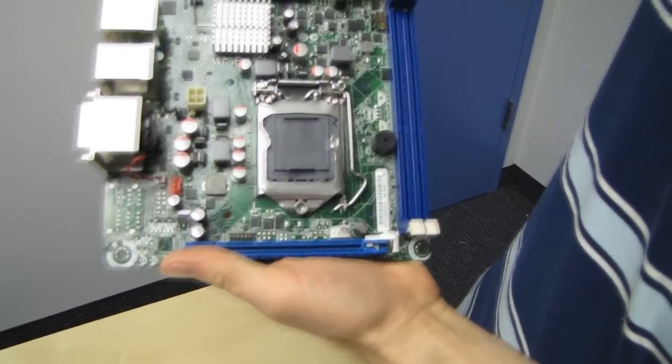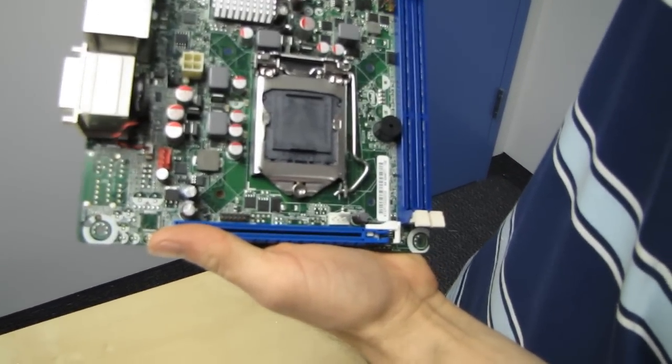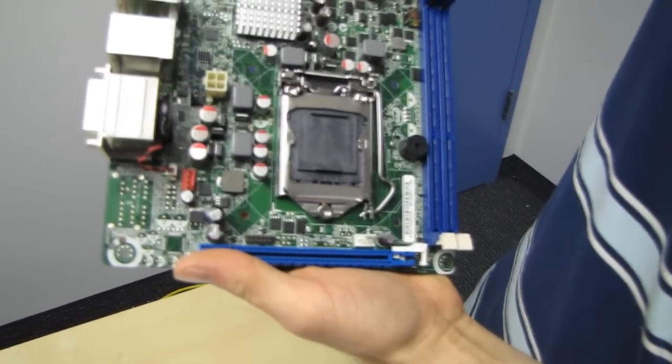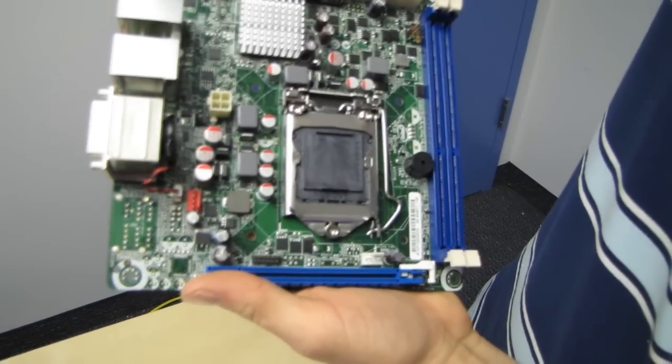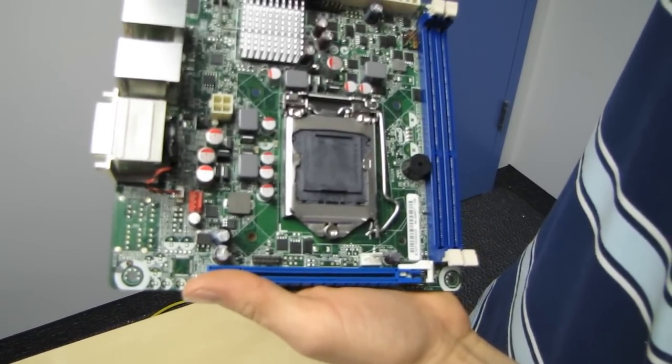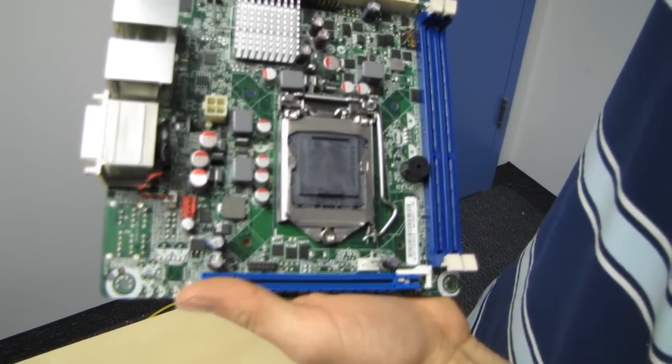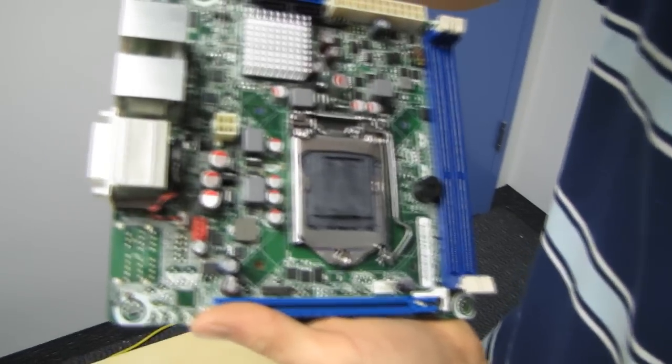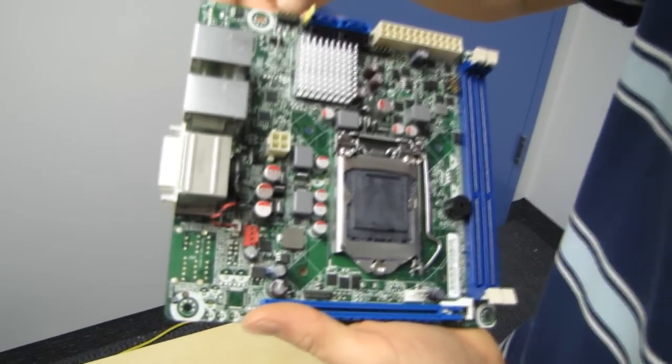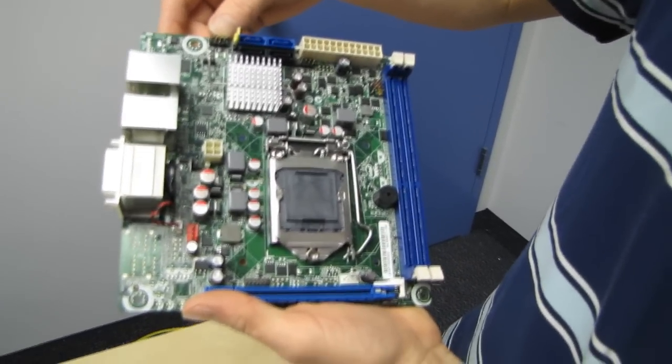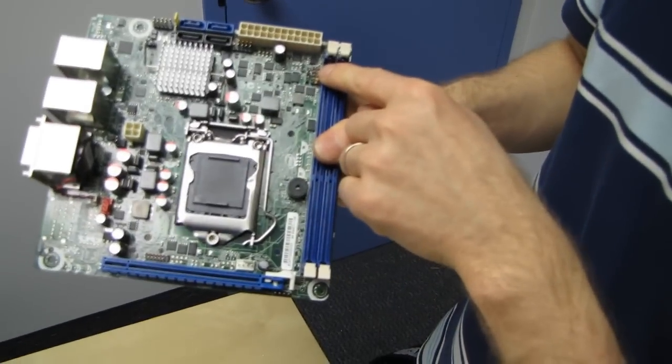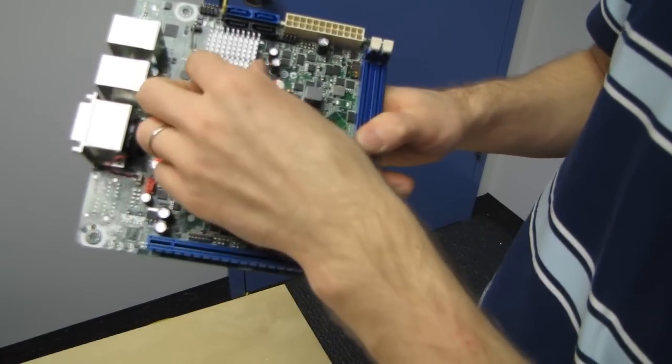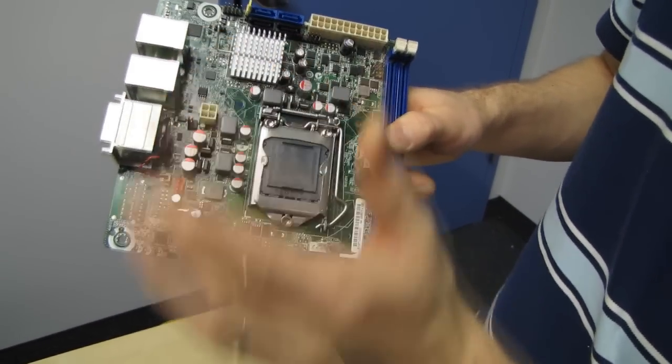We've got four SATA ports, so two of them are SATA 3 6 gigabit per second, and two of them are SATA 2 3 gigabit per second. We've got front USB right here, so that's USB 2, and then we've got our front panel connectors over here, so everything's all laid out in a pretty straightforward fashion.